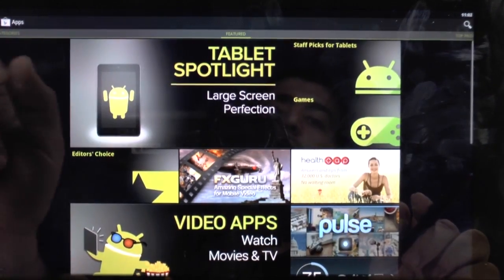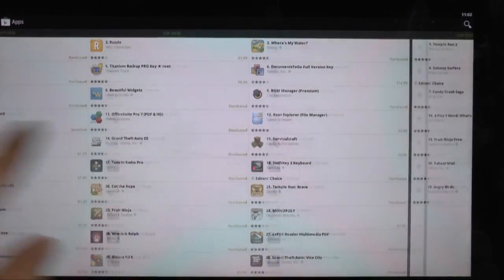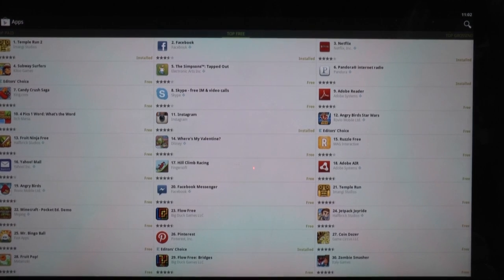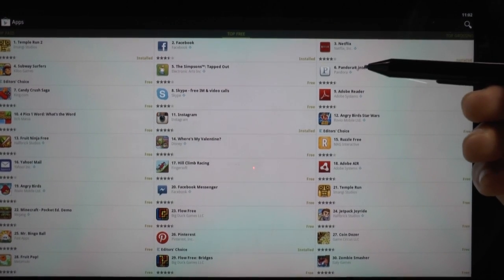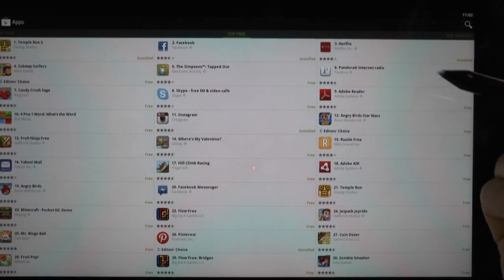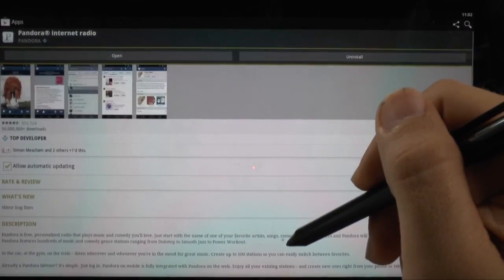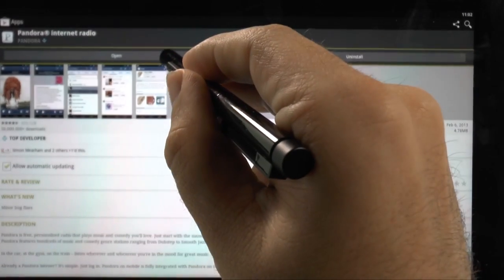And we're going to go to apps. We're going to swipe twice and go to the top free apps. And of course, Pandora is right there. So we can go to Pandora and just open it up right here.